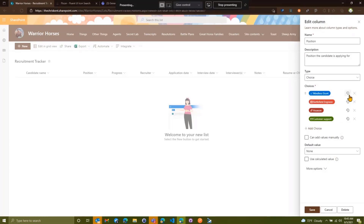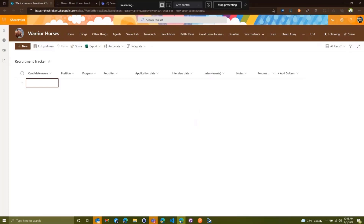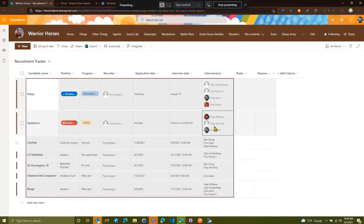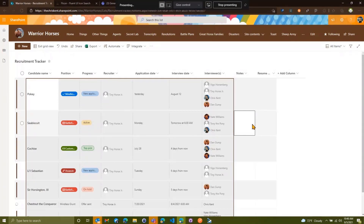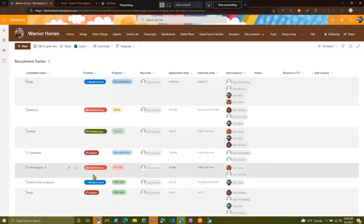One thing we can't do yet is edit icons from the wizard here. But let's go ahead and save our changes and add some data. I'm not going to make you watch me type in all the candidates — so let's edit in grid view and paste that data in. Now we've got some data in there so we can start manipulating it. Once it's done saving, we'll exit this grid view and see that we have our items.